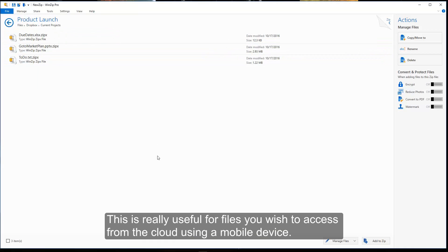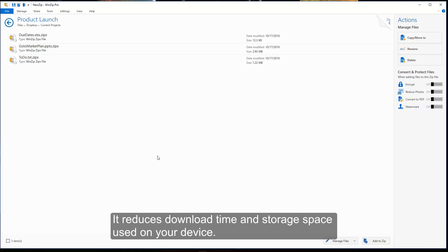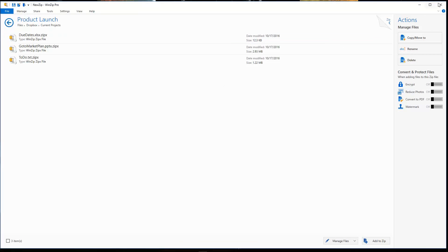This is really useful for files you wish to access from the cloud using a mobile device. It reduces download time and storage space used on your device. Enjoy using WinZip 21.